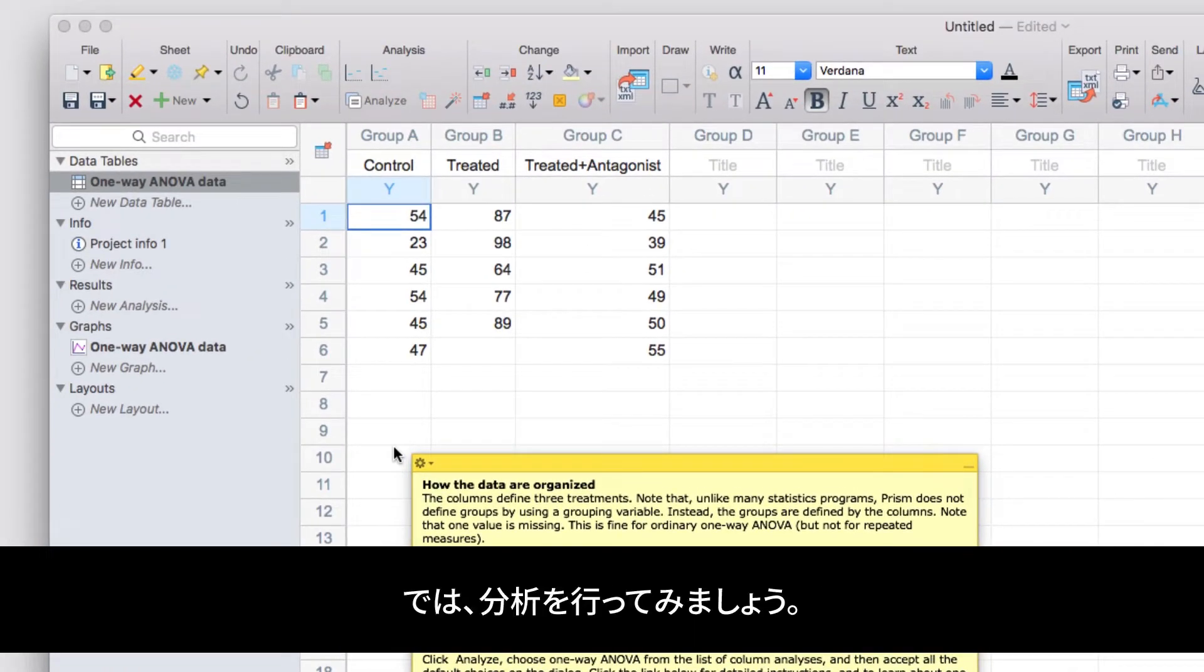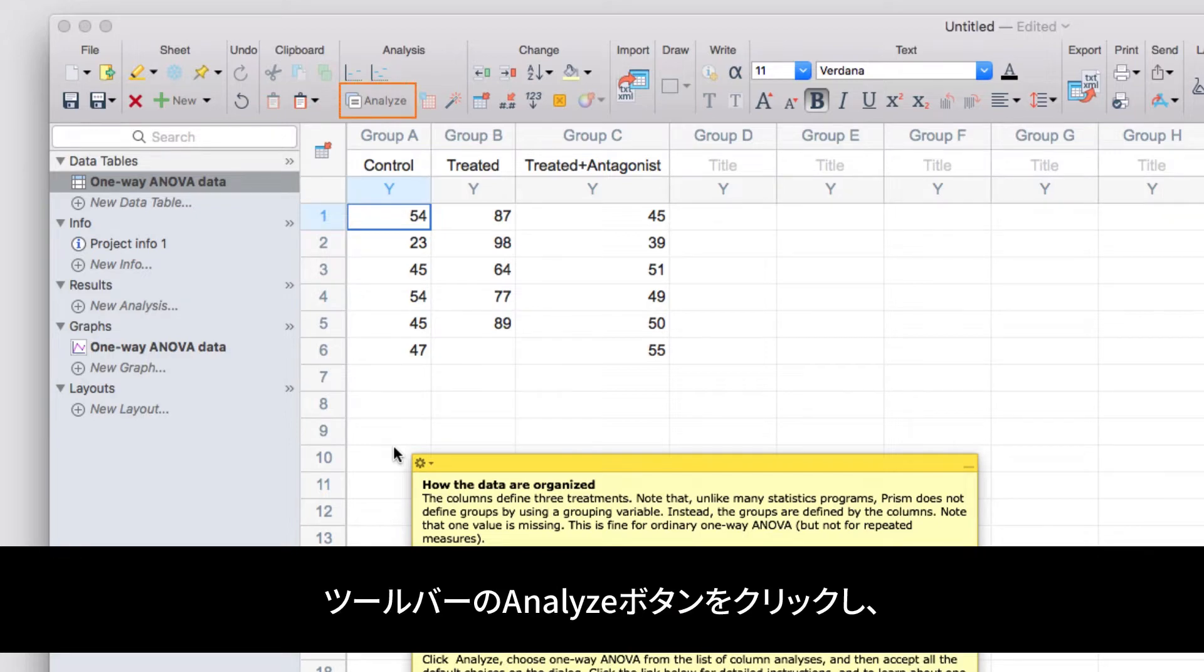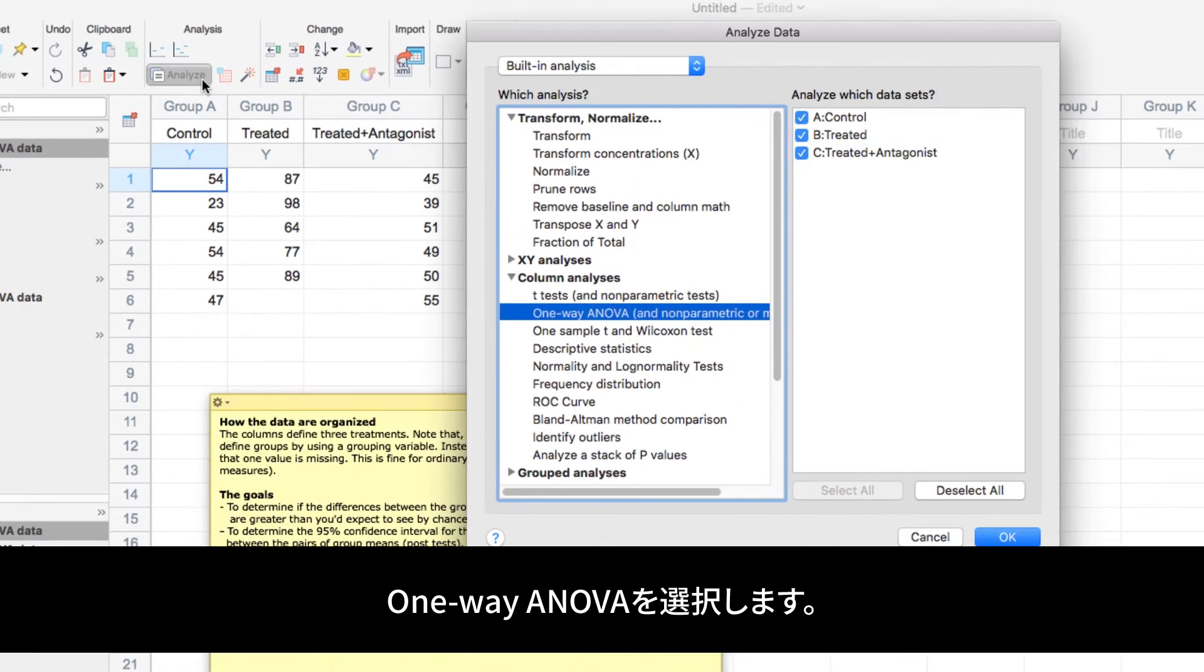Let's now look at how to perform an analysis. In the toolbar, let's click the Analyze button, select One Way ANOVA, and click OK.